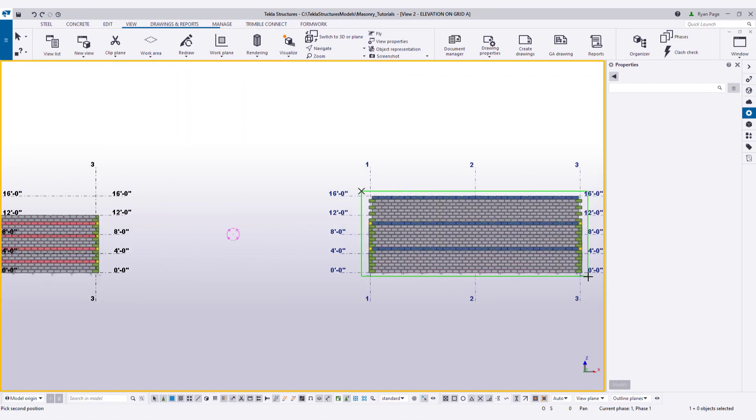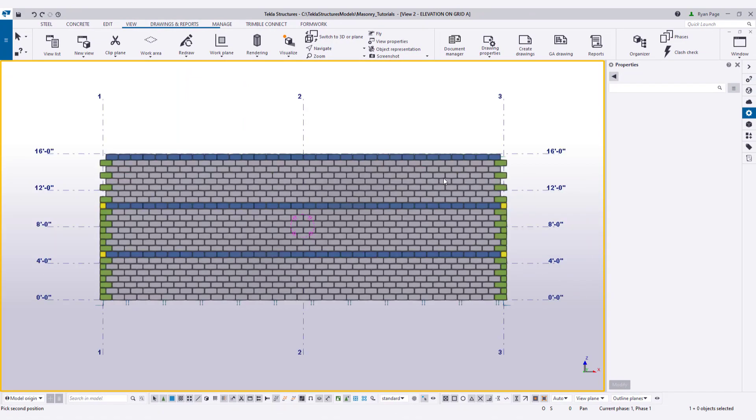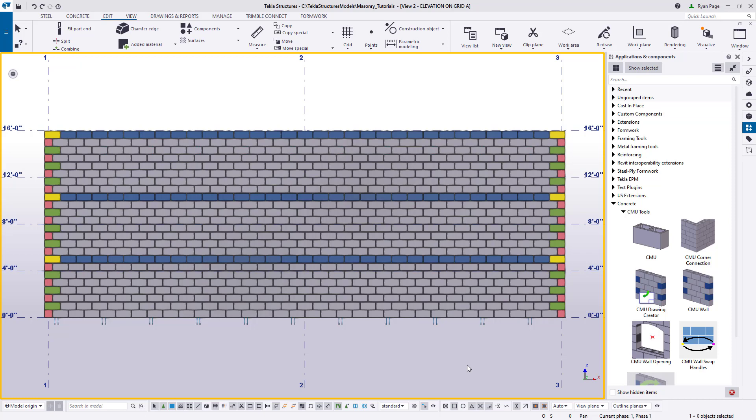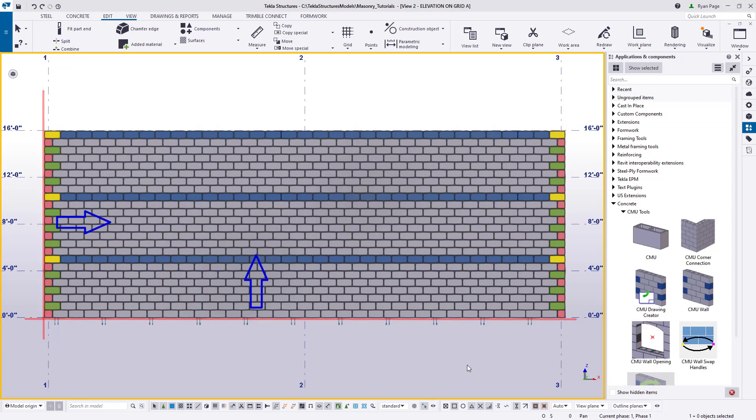Now, for this example, we're going to place a window with the wall opening tool and we're going to use construction lines to locate our desired insertion point. We can place construction lines on the edges of our wall and then use the copy linear tool to offset those lines to a location both vertically and horizontally, and then the intersection of those lines will create our insertion point.